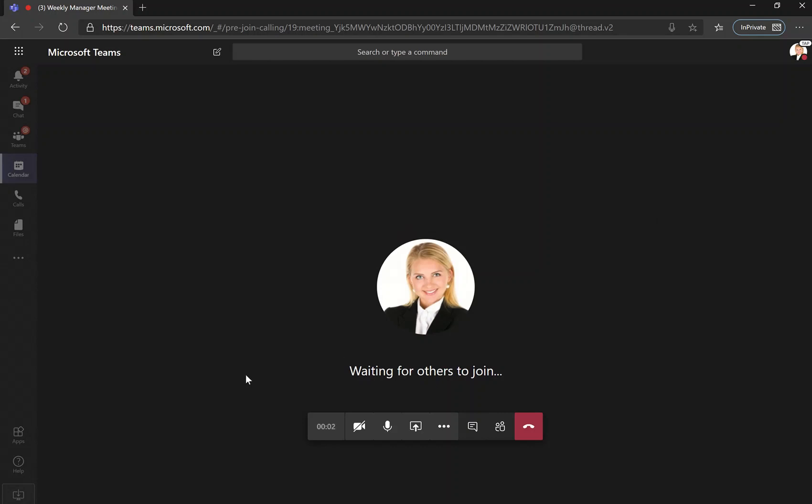Now we're waiting for other managers to join the meeting, but want to go through the different options that you have down here on this toolbar.